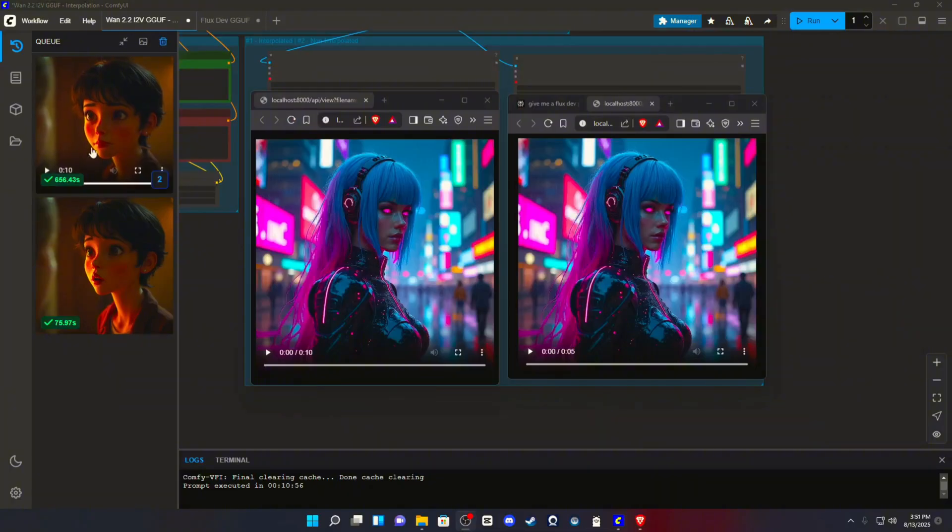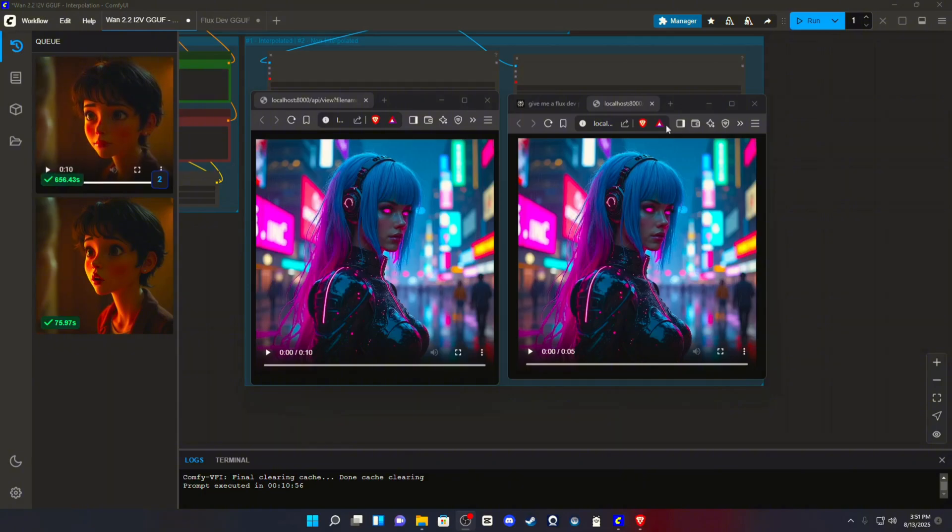Okay, so the render finished, and it took about 656 seconds. Now, like I did say, I have 8GB of VRAM. This is a poor man's setup, but it works.